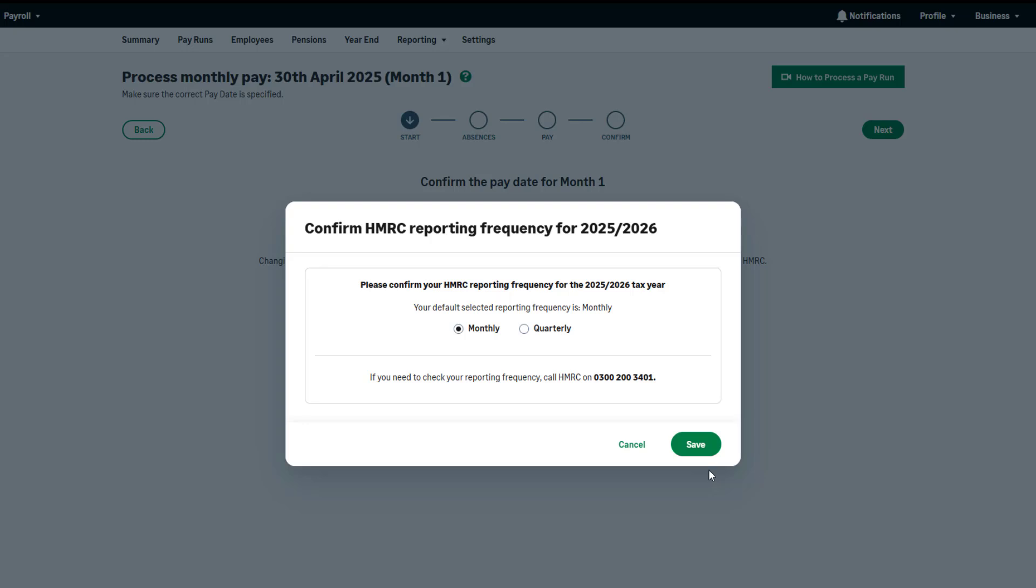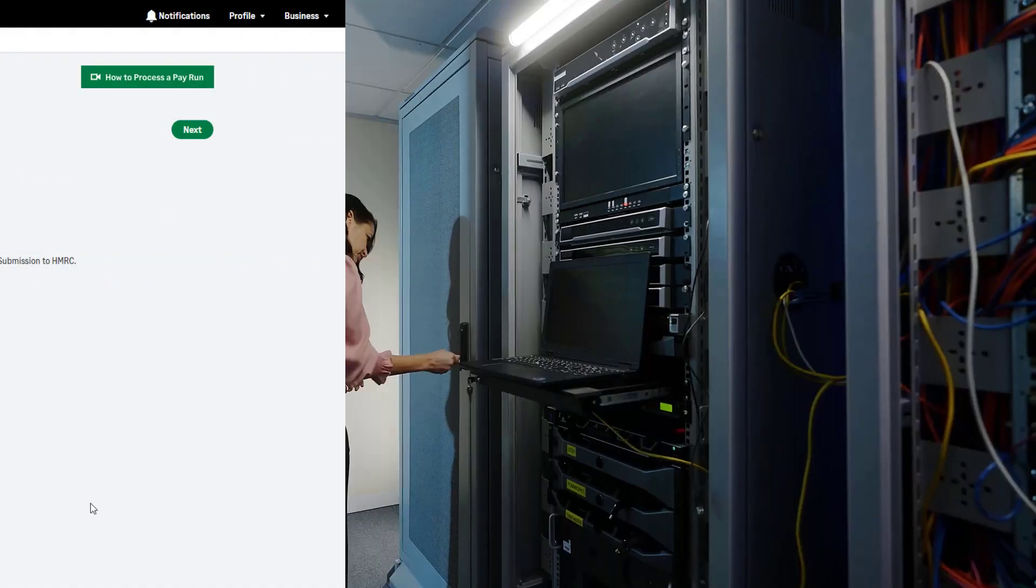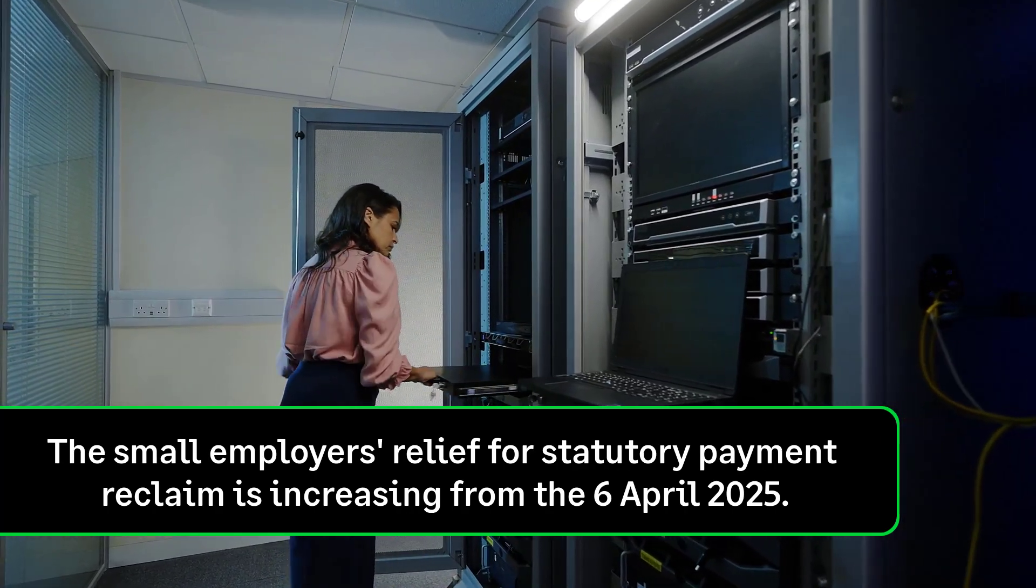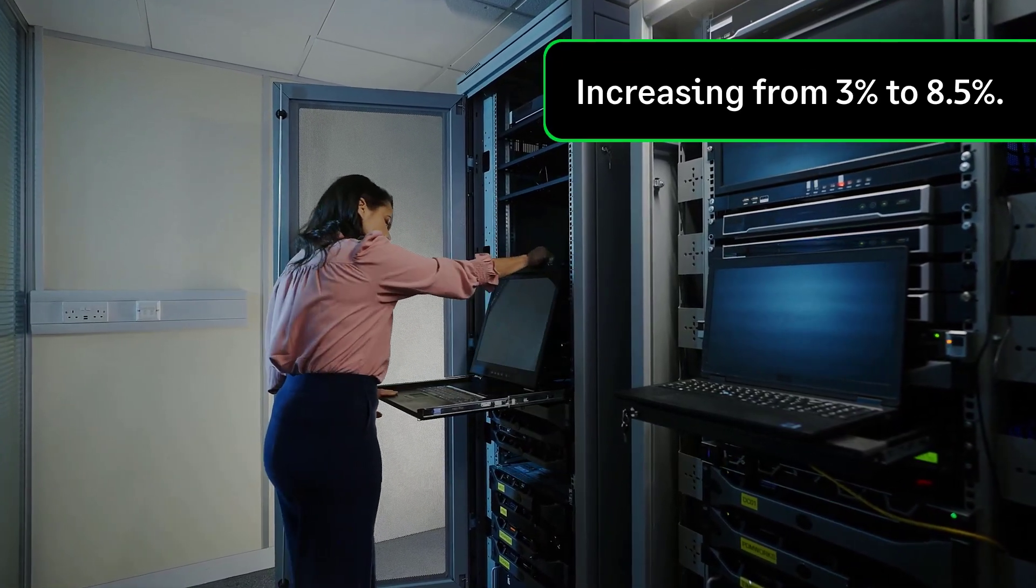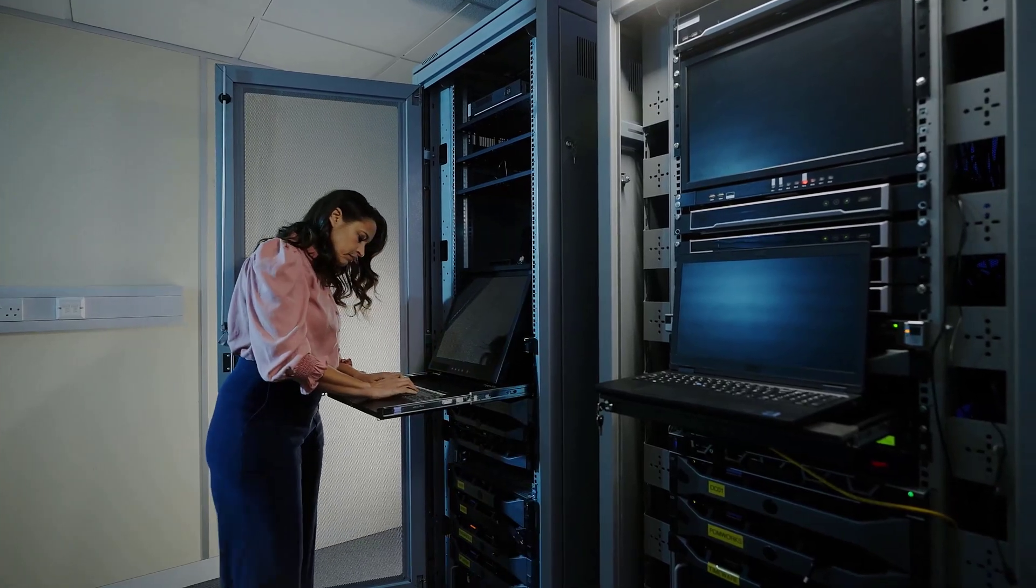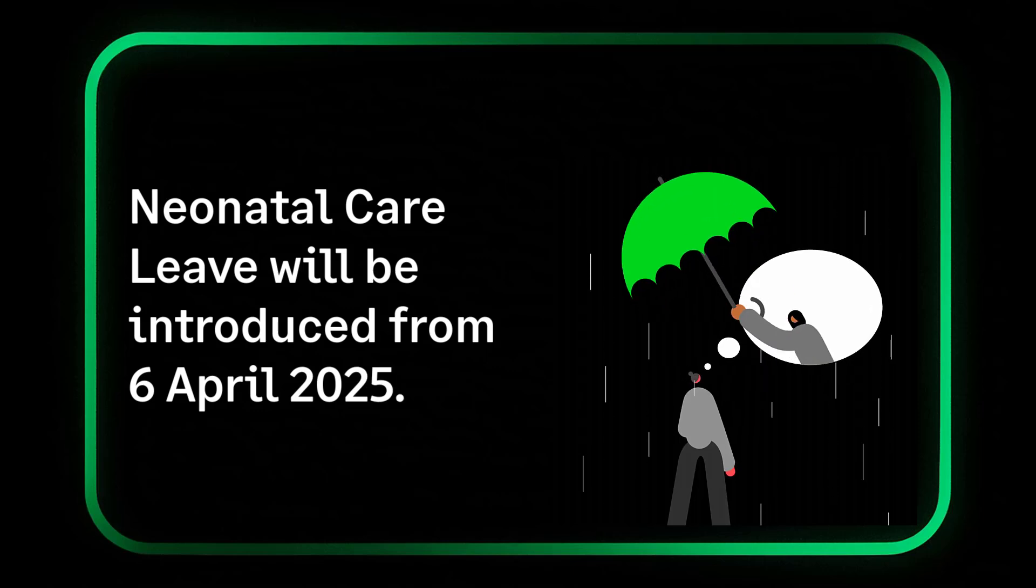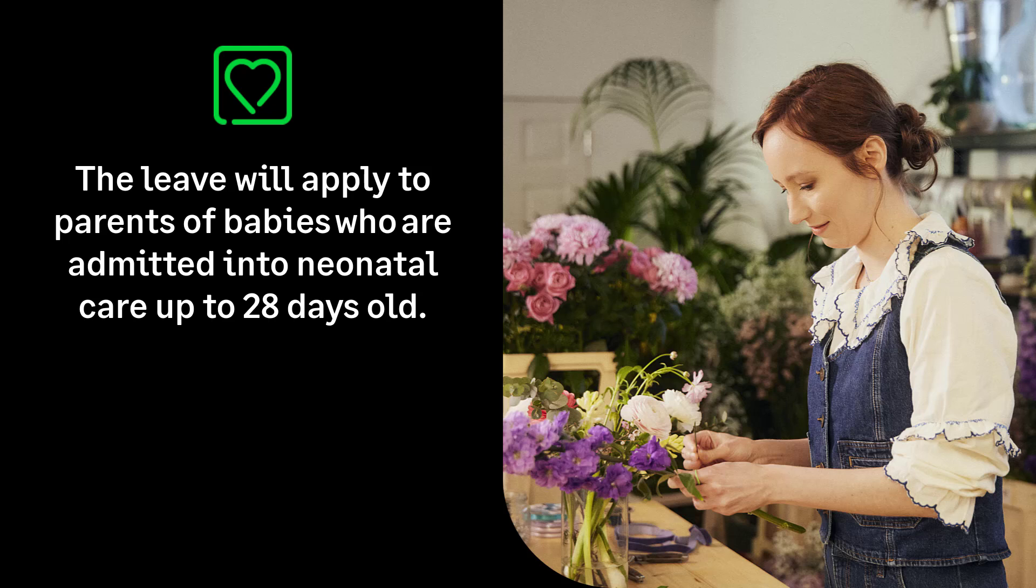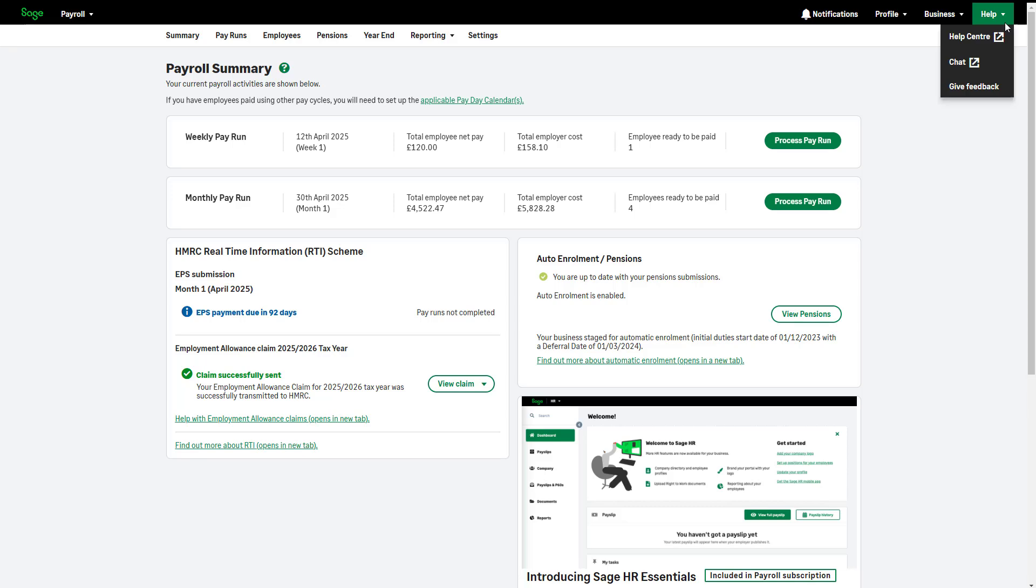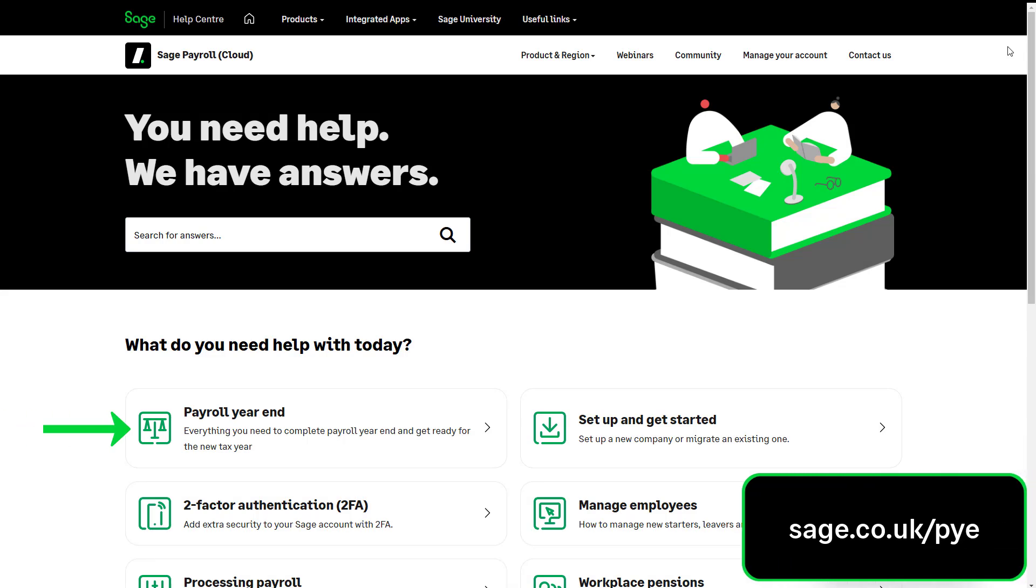It is important that you stay up to date with current tax year legislation. The small employer's relief for statutory payment reclaim is increasing from the 6th of April 2025. This is increasing from 3% to 8.5%. From the 6th of April 2025, parents could be entitled to neonatal care leave. This will apply to parents of babies who are admitted into neonatal care up to 28 days old and who have a continuous stay in hospital of 7 full days or longer. To find out more about the qualifying conditions of neonatal care leave, please visit gov.uk. Alternatively, to learn more about all the legislation changes, please visit our Help Centre or Payroll Year End Hub.